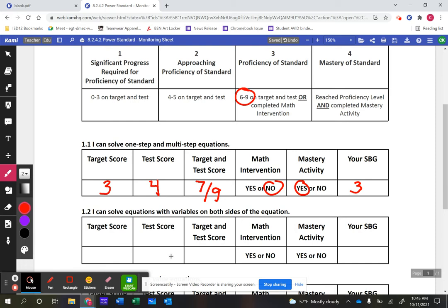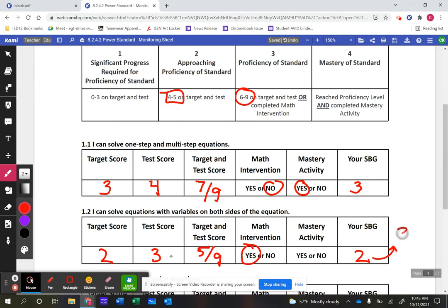For learning target 1.2, let's say a student gets a two on their target and a three on their test — that's five out of nine, which places them at a two, approaching proficiency. They would do the math intervention: watch the reteaching video, do the problems, make test corrections, and meet with their teacher to demonstrate proficiency. Once they reach a three, they can still do the mastery activity to go up to a four. To reach mastery, they must first reach proficiency — either by scoring six to nine on their assessments or by completing the math intervention.